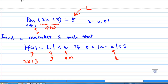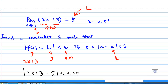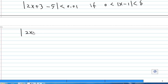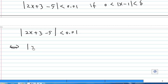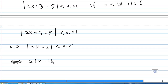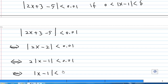Translating this, we have the inequality: the absolute value of 2x plus 3 minus 5 is less than 0.01, if the absolute value of x minus 1 is less than delta. Now let's do the calculation. The absolute value of 2x plus 3 minus 5 is the same as the absolute value of 2x minus 2, since 3 minus 5 is minus 2. We can factor out the 2: 2 times the absolute value of x minus 1 is less than 0.01. Dividing both sides by 2 gives the absolute value of x minus 1 is less than 0.005.